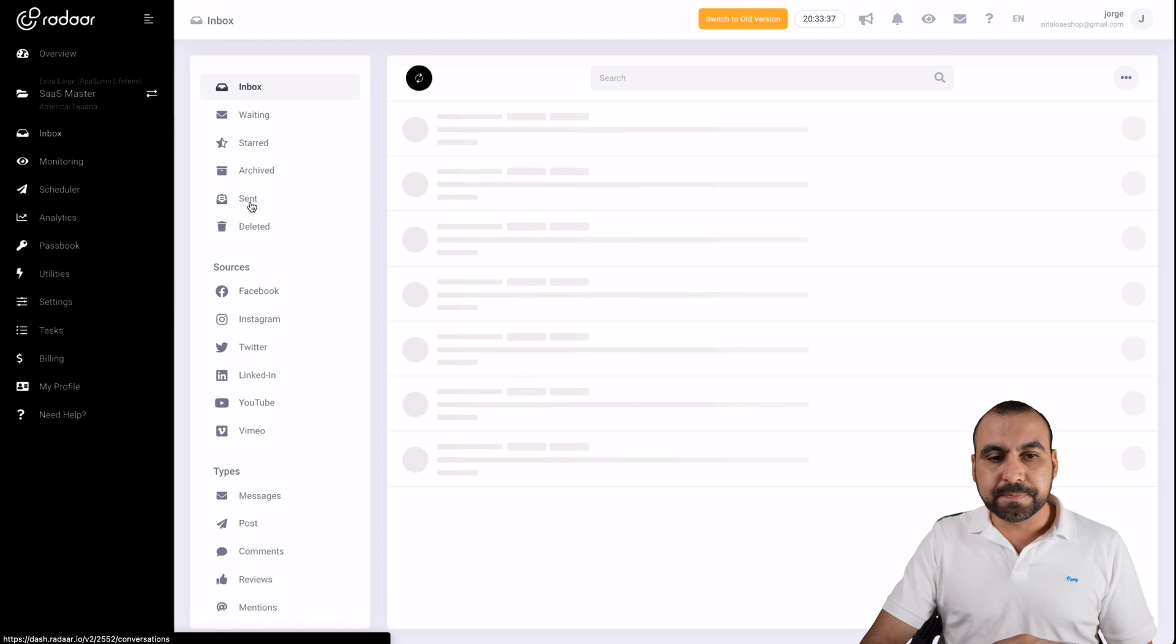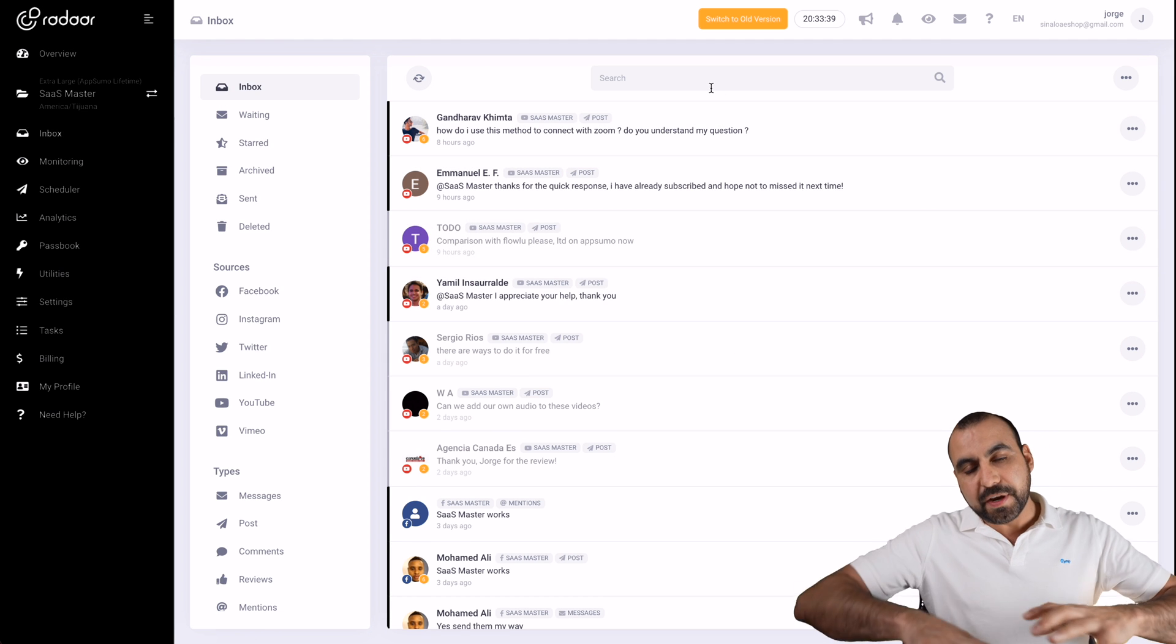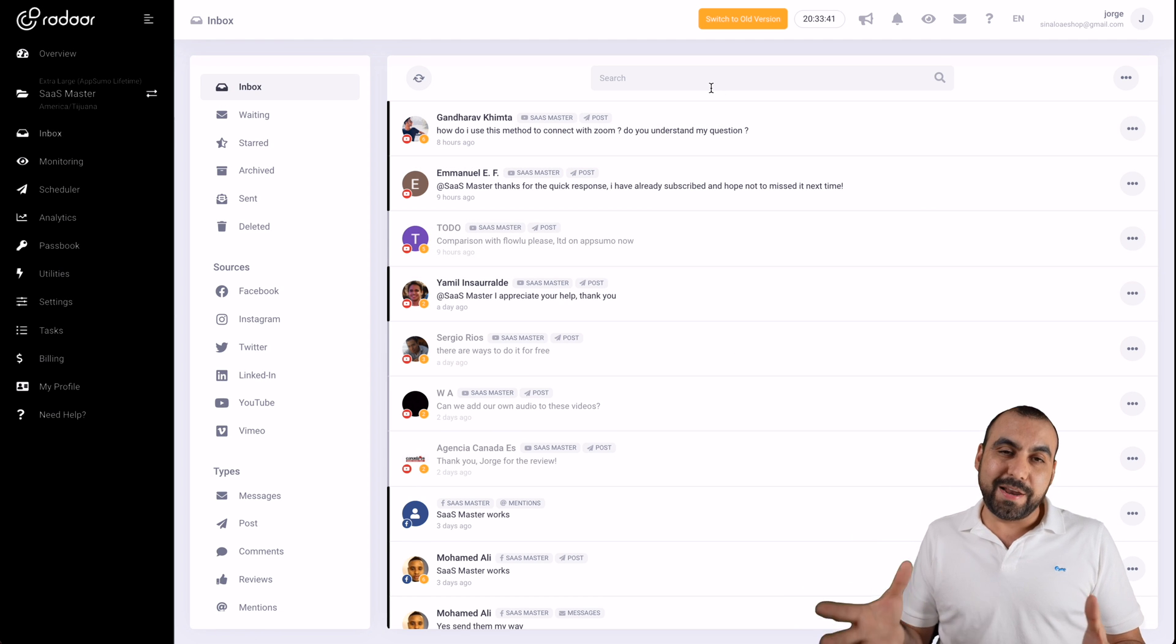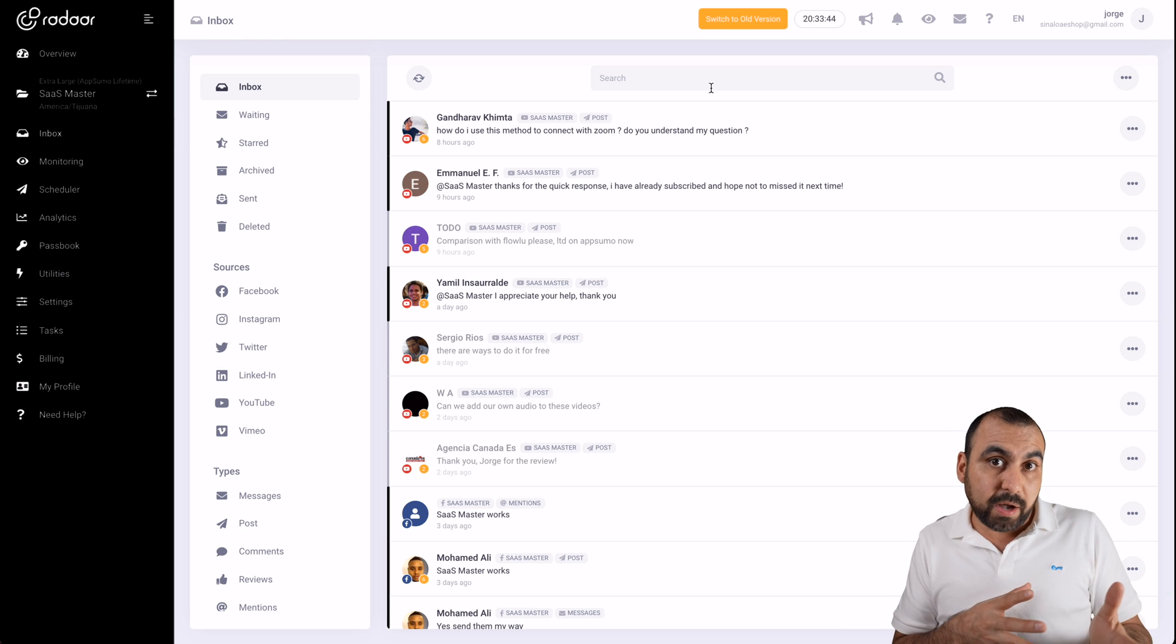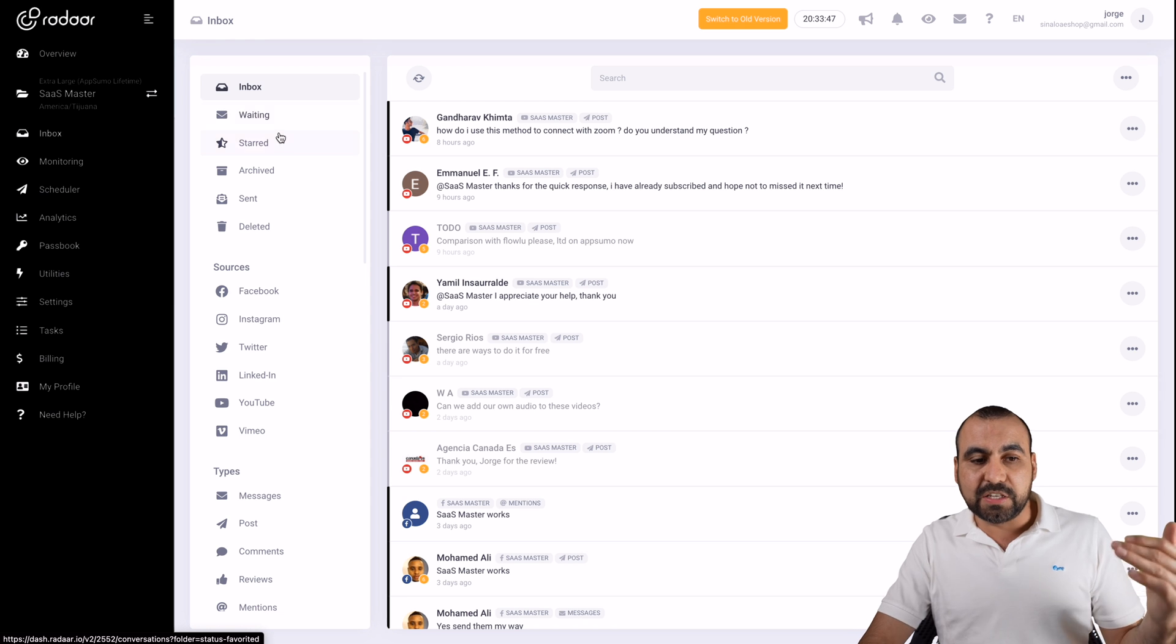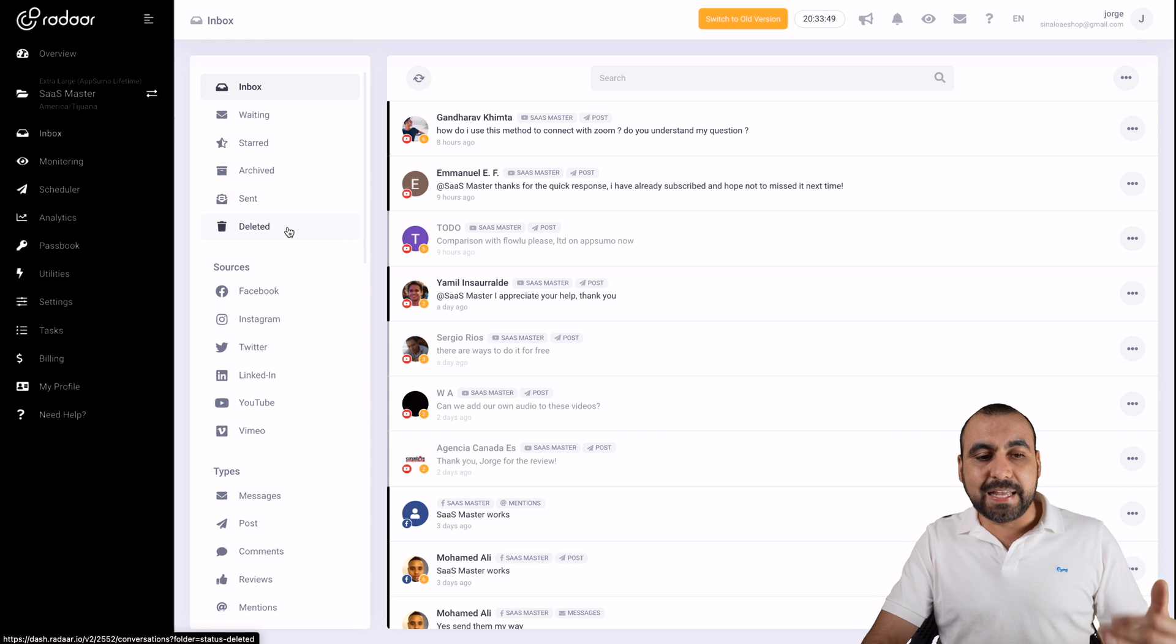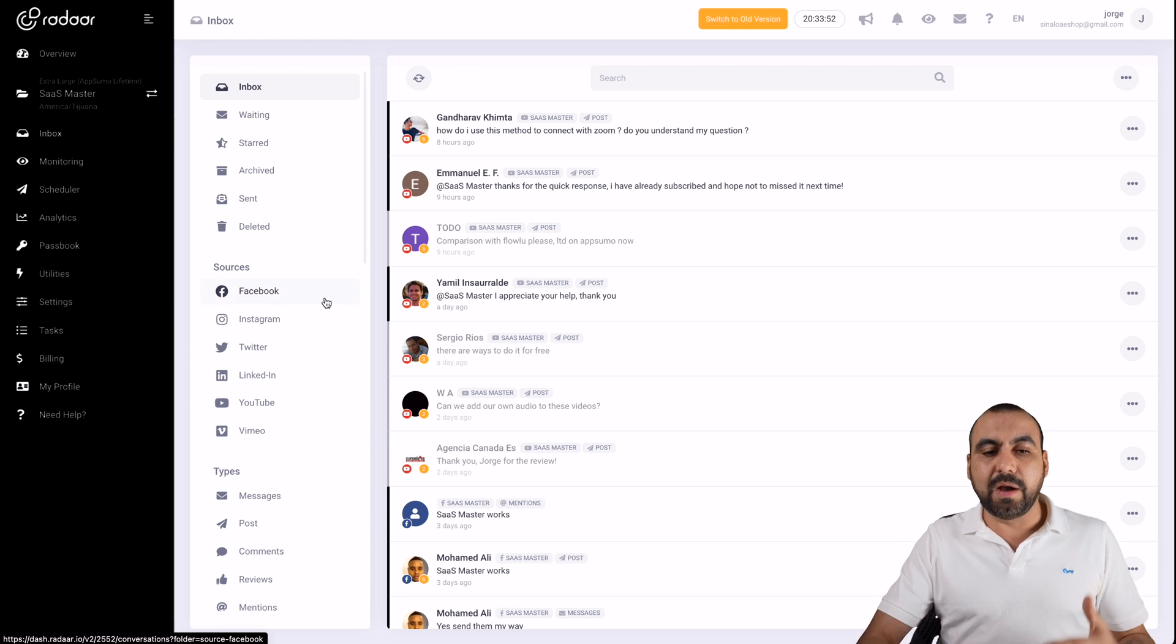Let's go over to inbox. One of the things that you're going to view on inbox on Radar is that it's actually like an email inbox. On the left, you got inbox, you got waiting, starred, archived, sent and deleted. And on the bottom, we have sources.